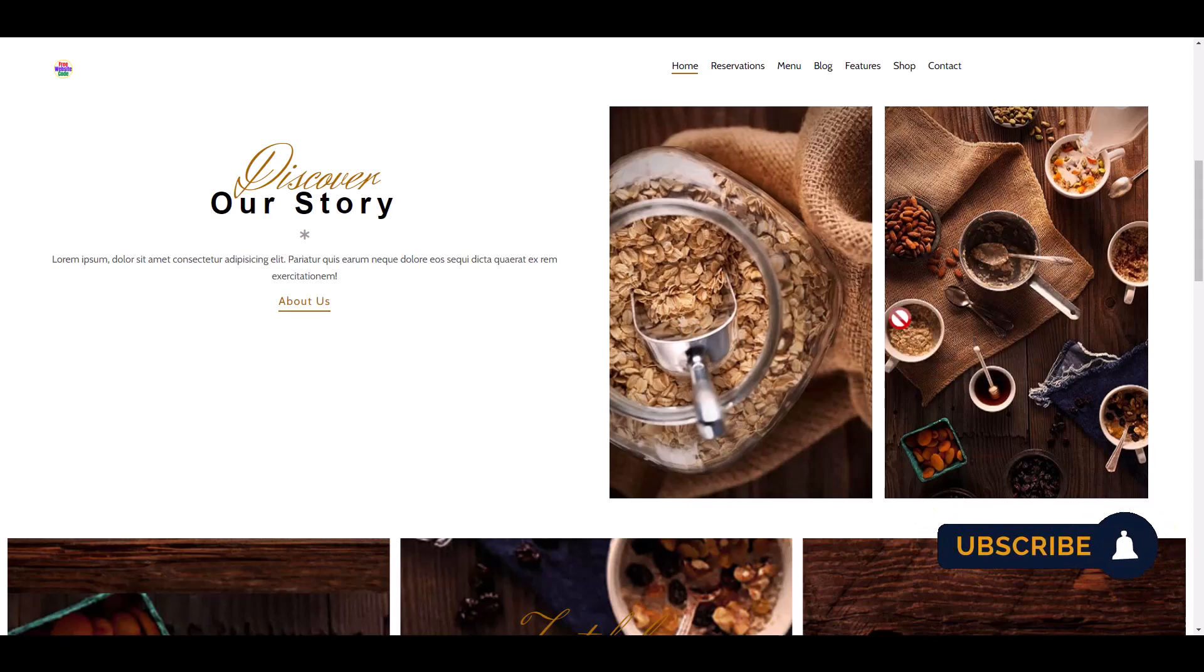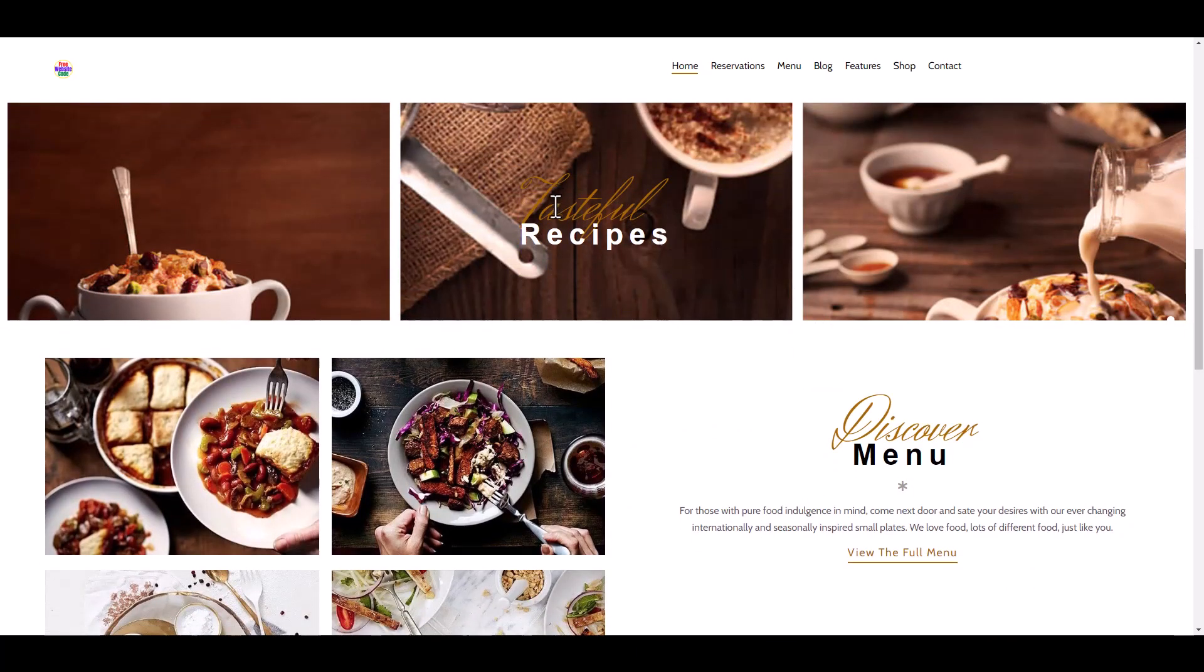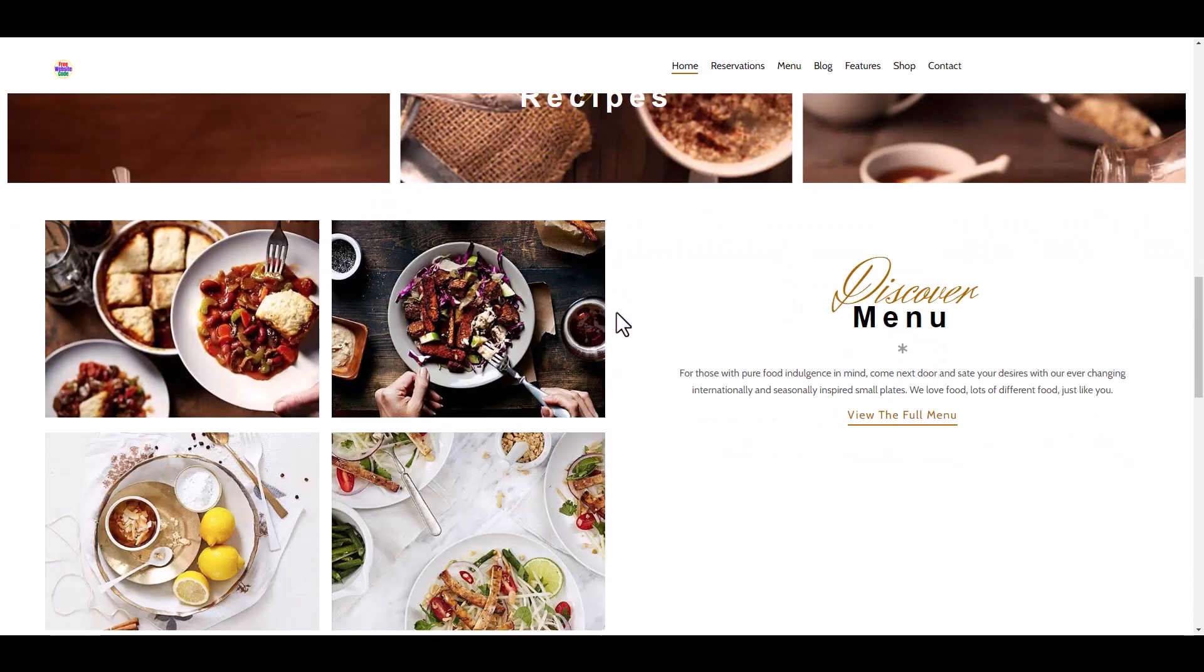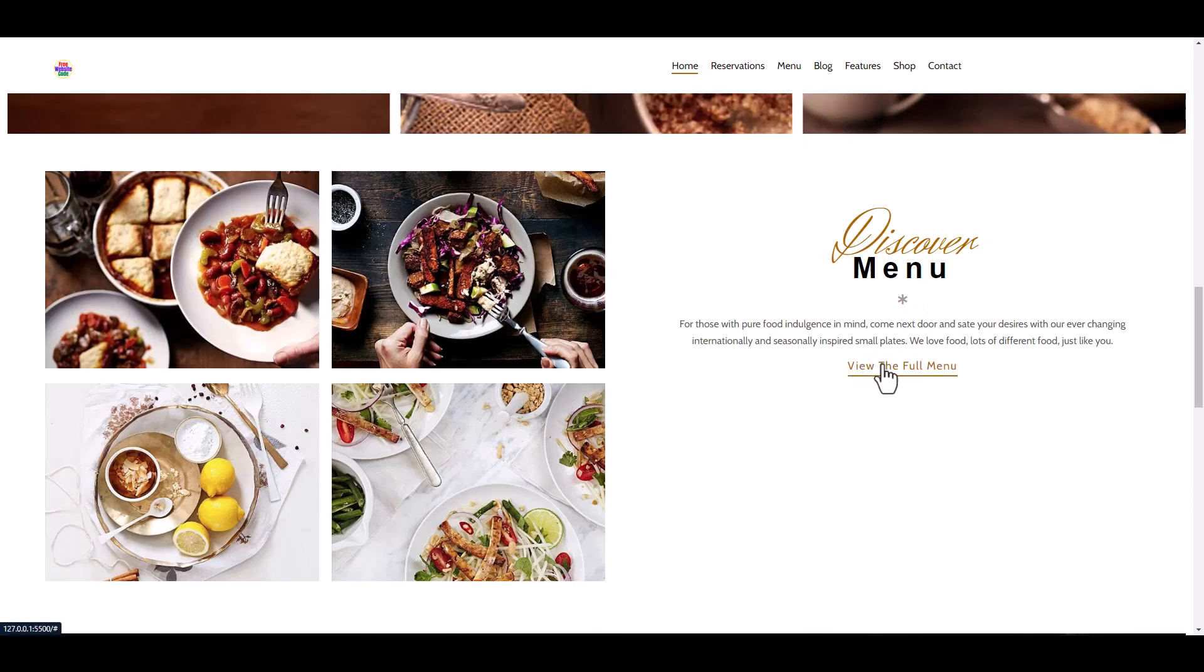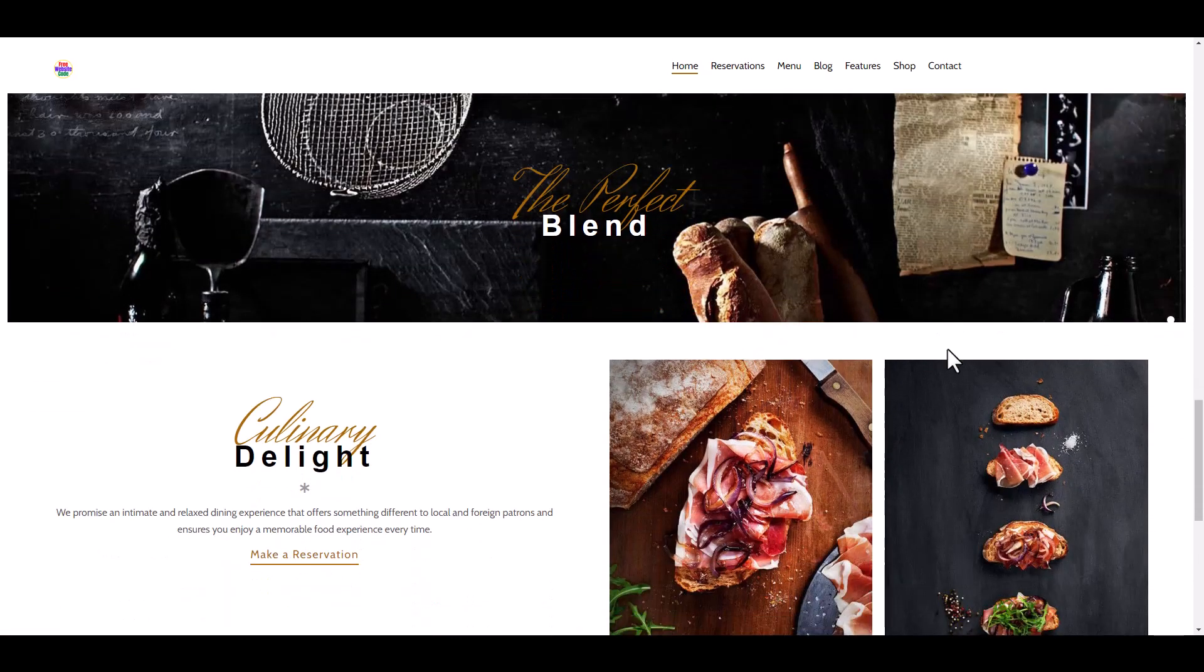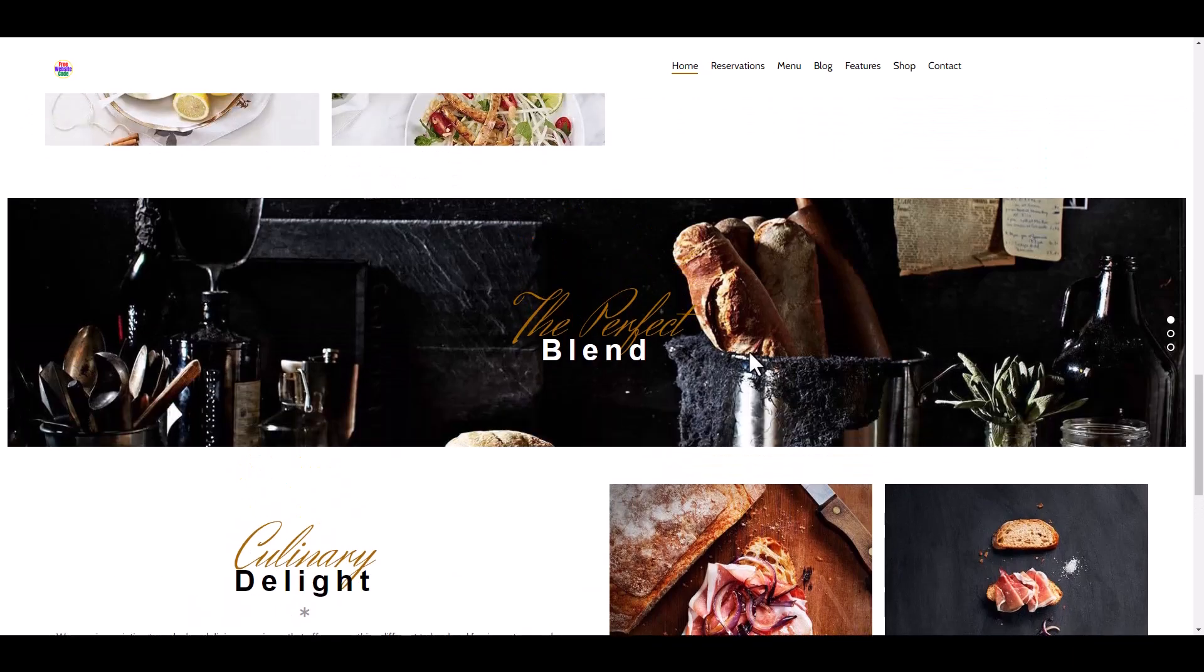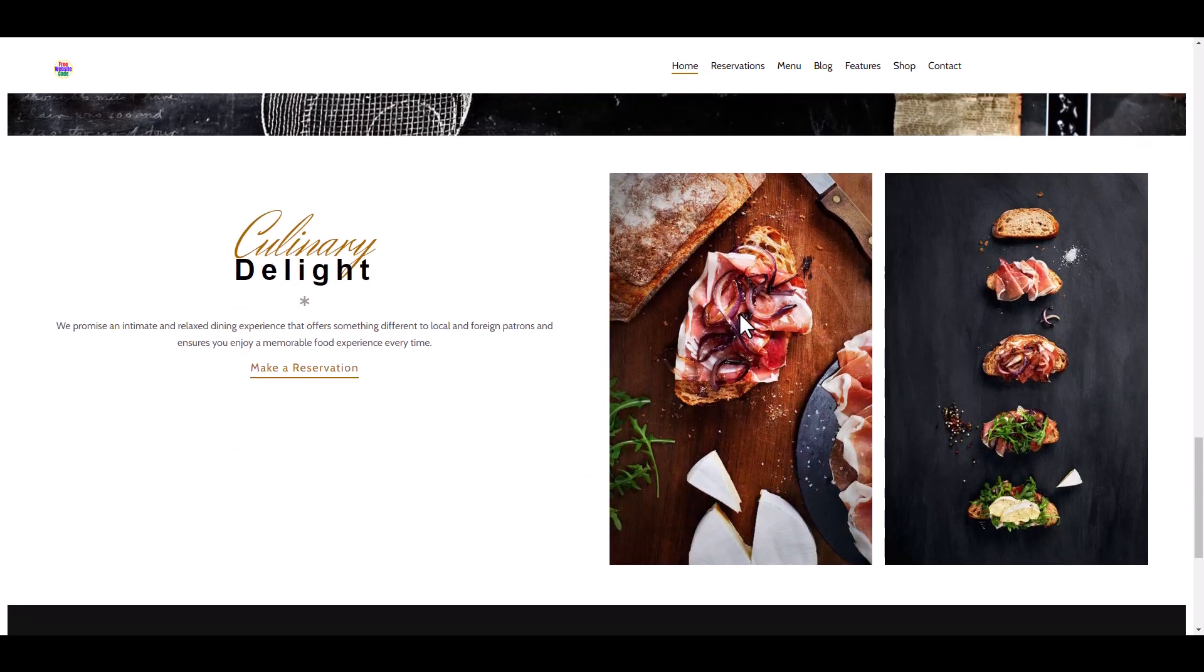This is the recipe section, our full menu section, and the blending image. Another section is delight.